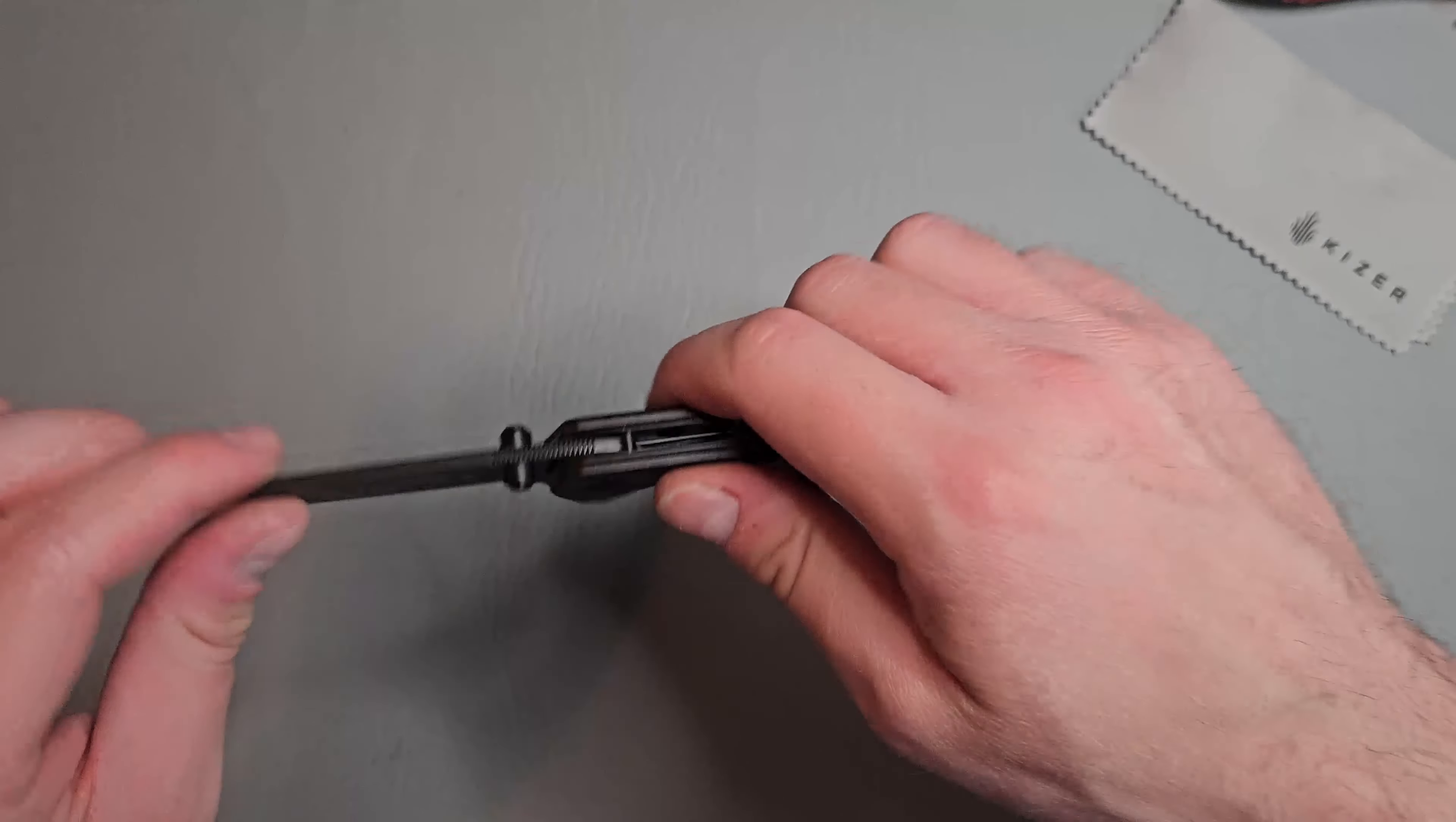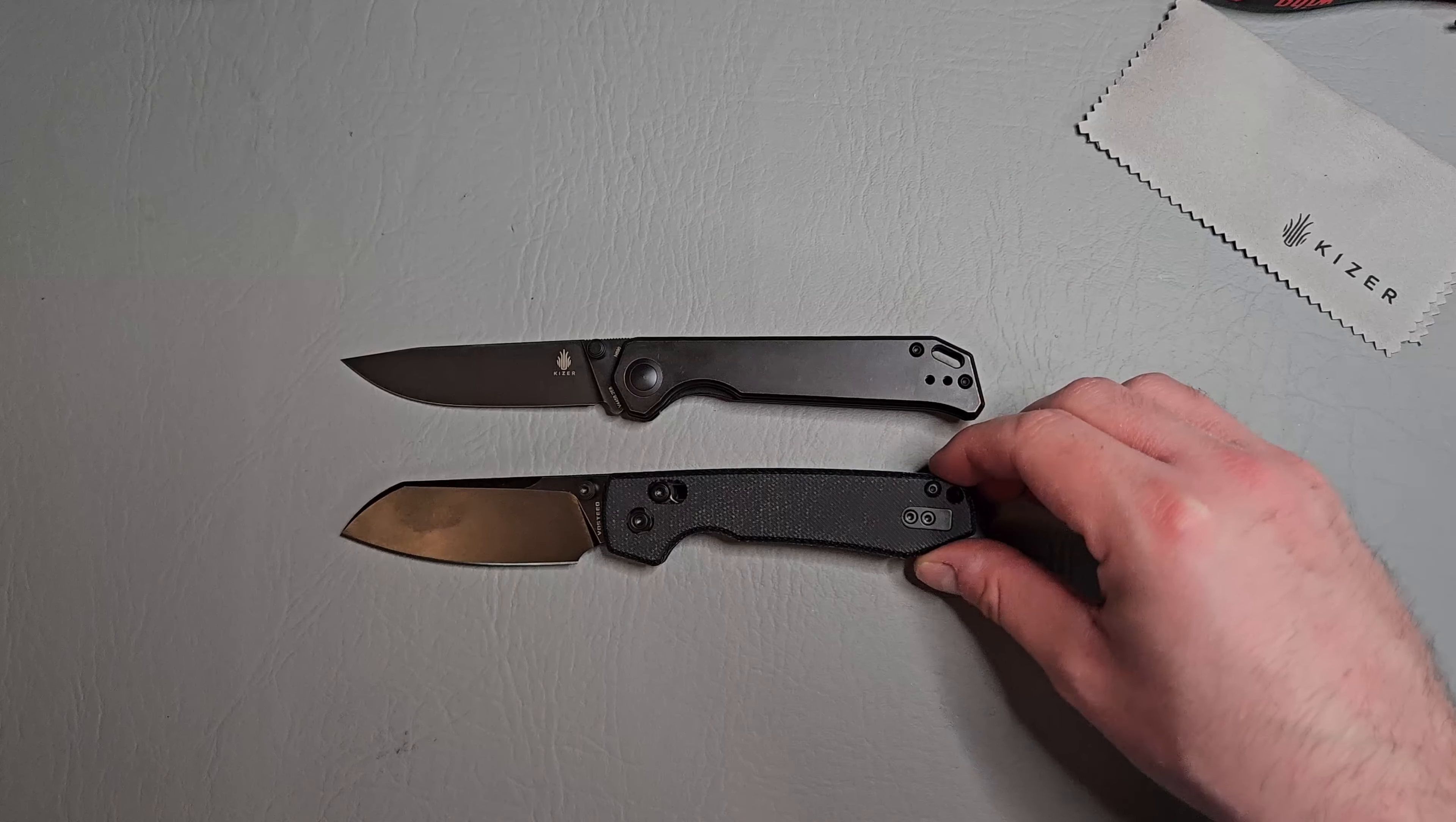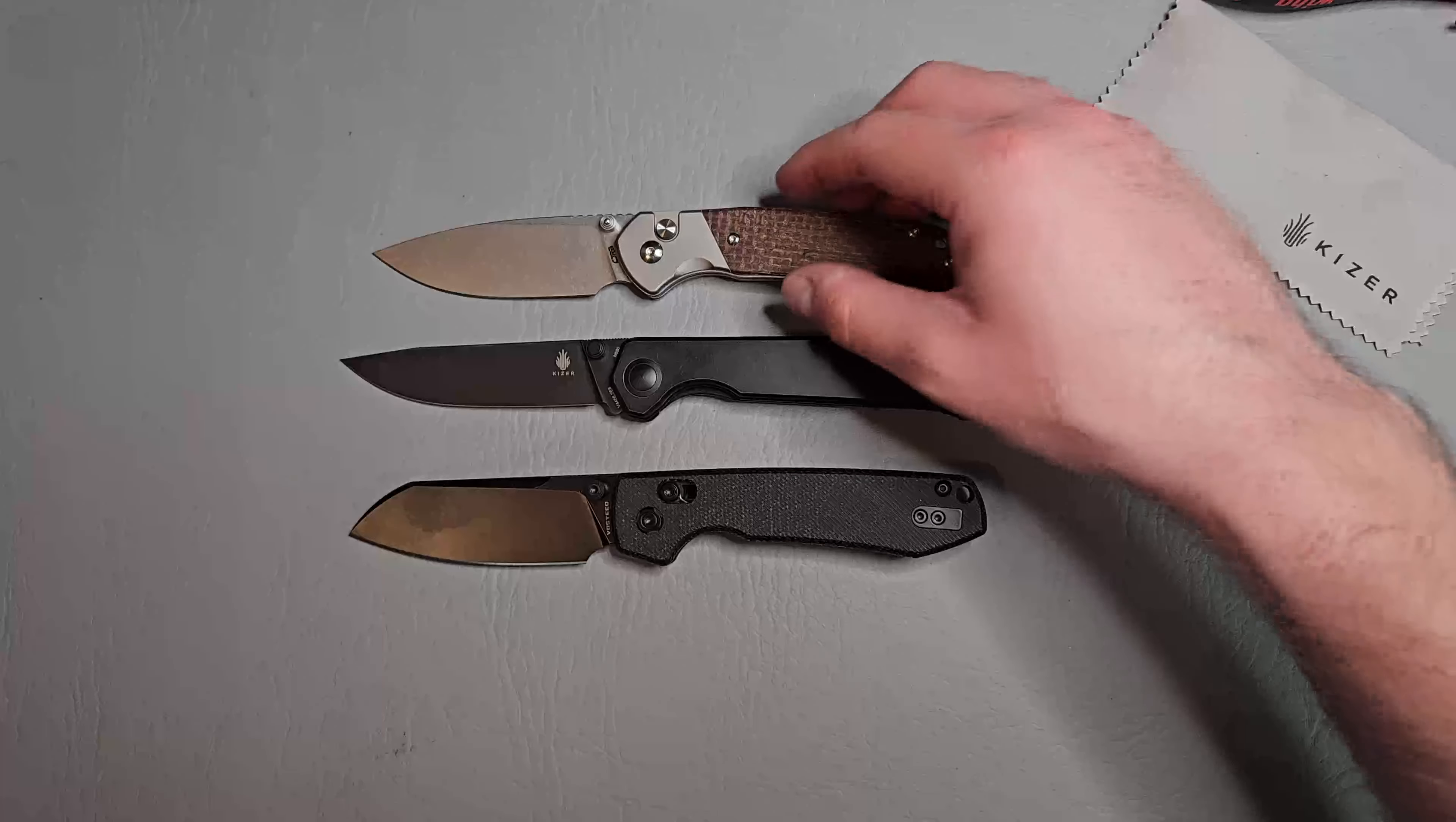Solid lock up. Let's do a couple of size comparisons real quick. This is the Vosteed Raccoon. The CJRB Pyrite, the normal size or regular size.